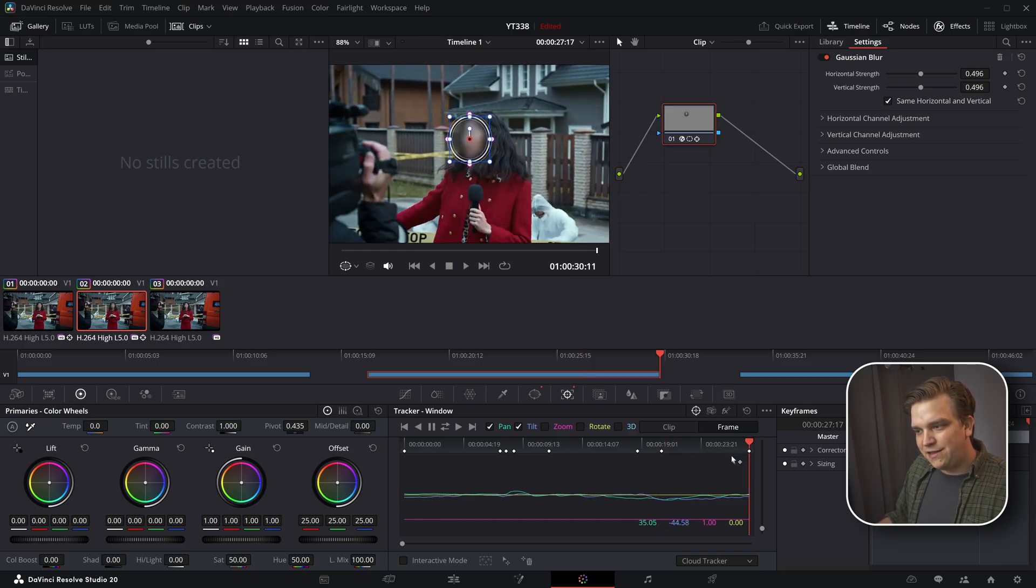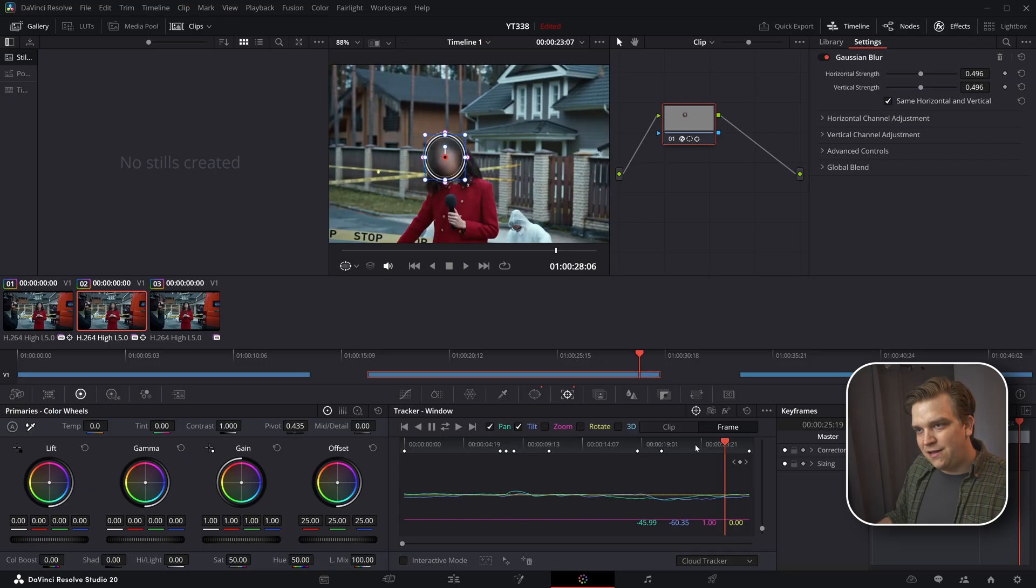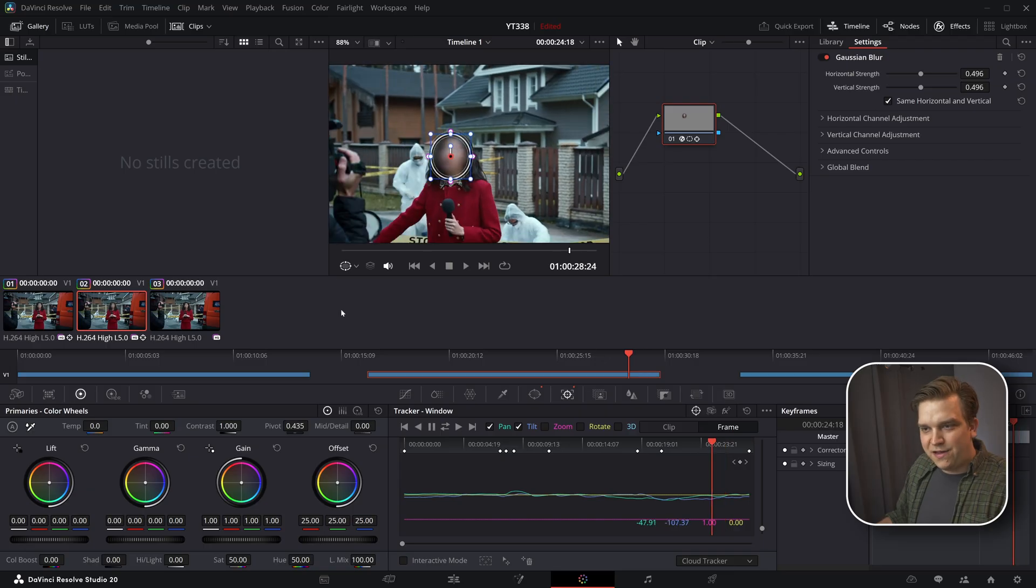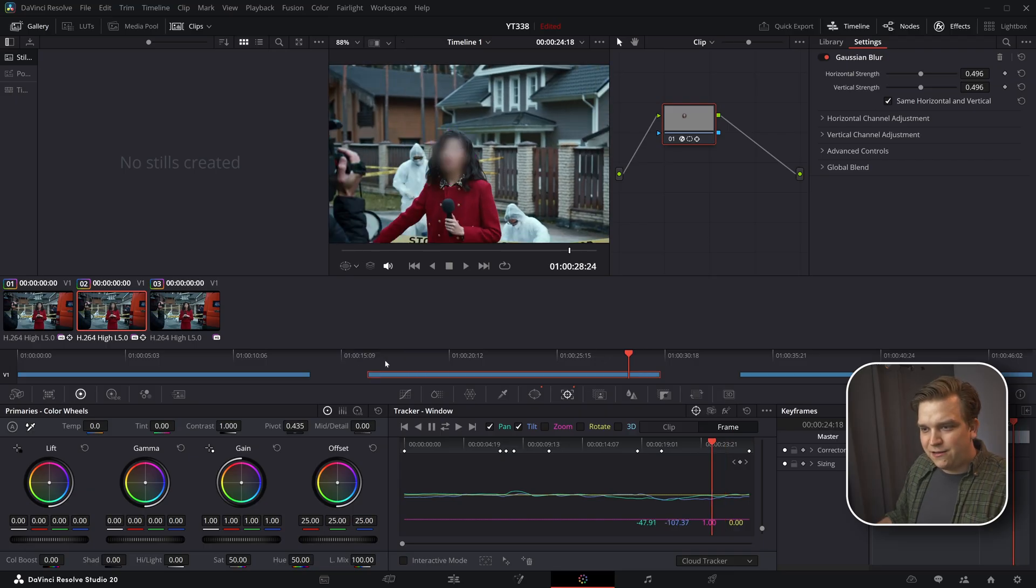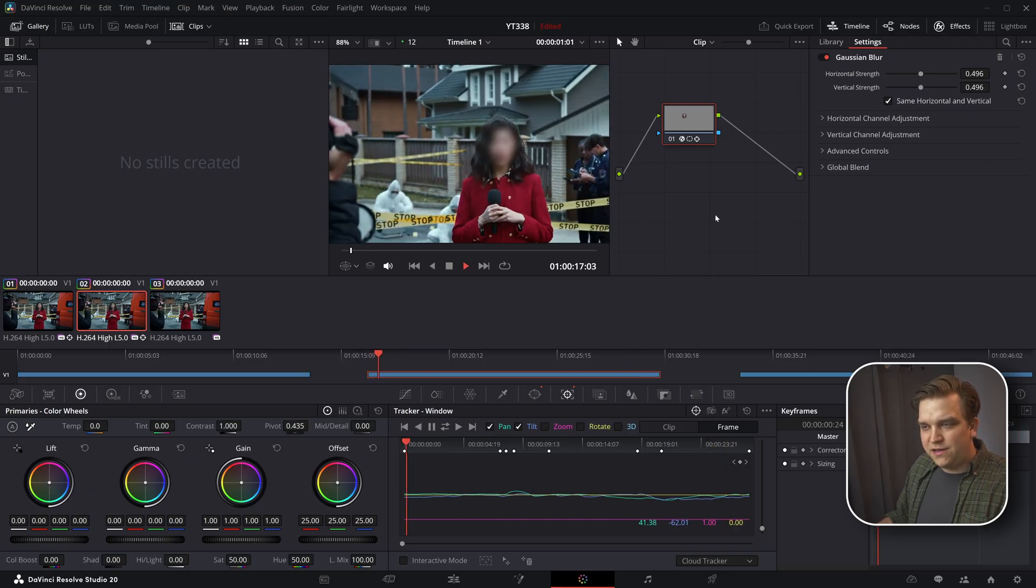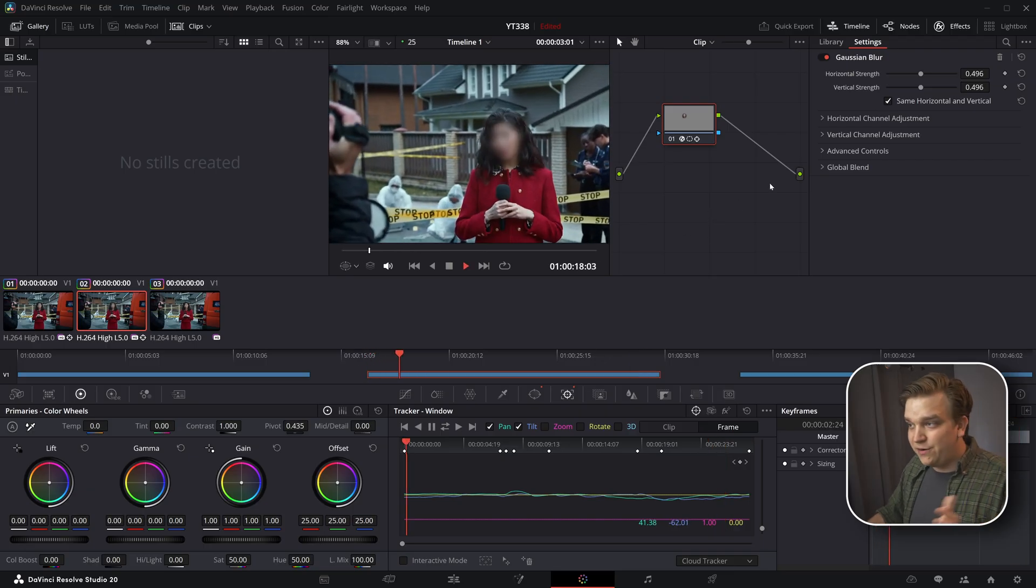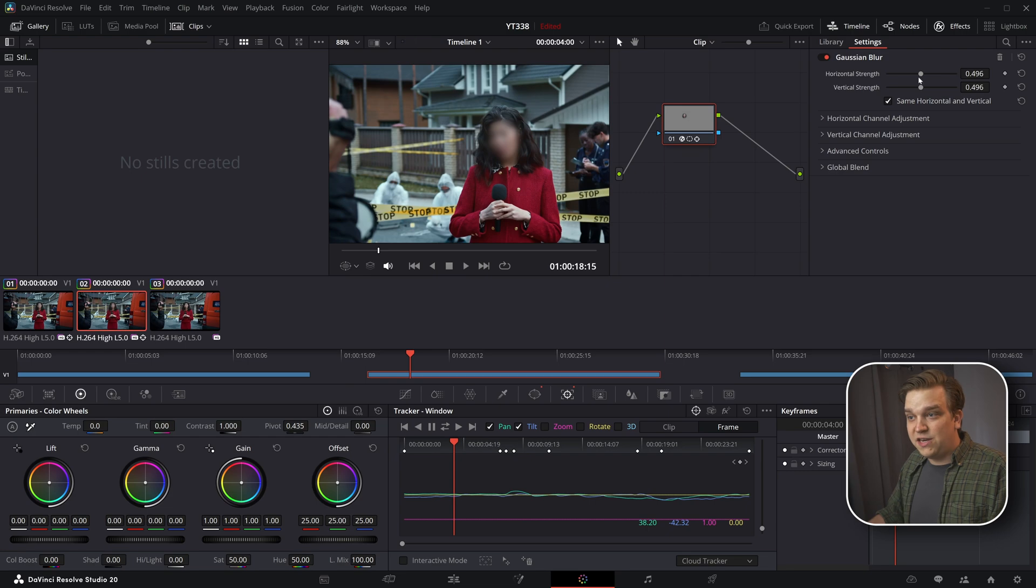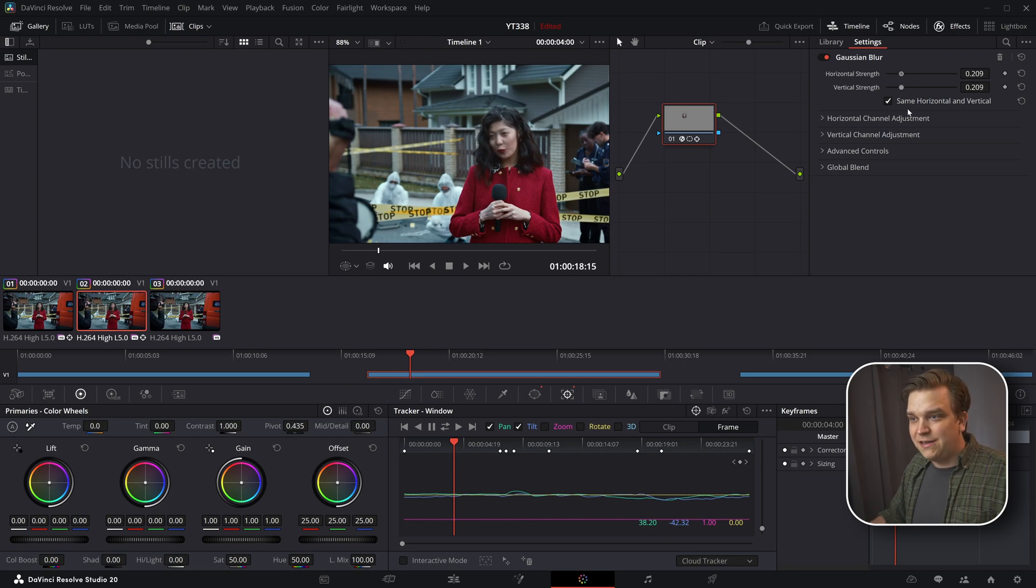And again, at the end, maybe track that. And we've got another different style. Good to go. This time just straight blurred out. You can always change this intensity after the fact.